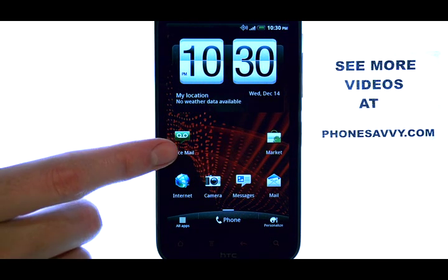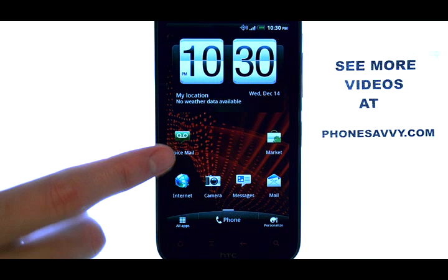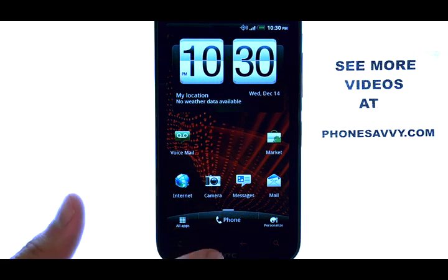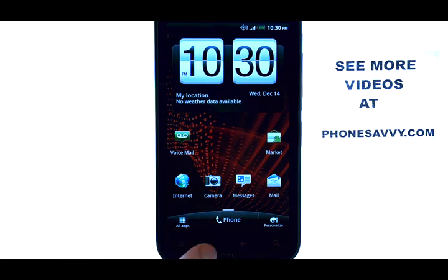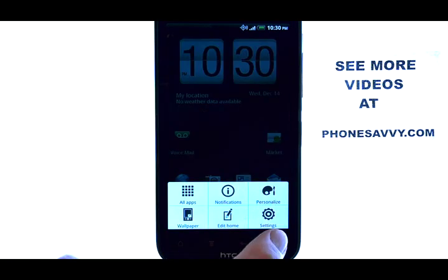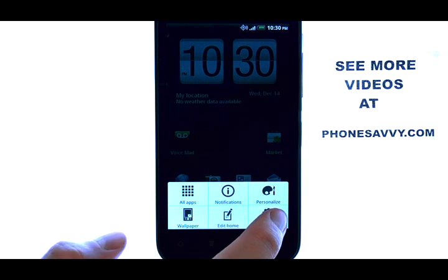while you are at your home screen, select the menu button located right here at the bottom of your phone. This will allow you to select Settings at the bottom right.